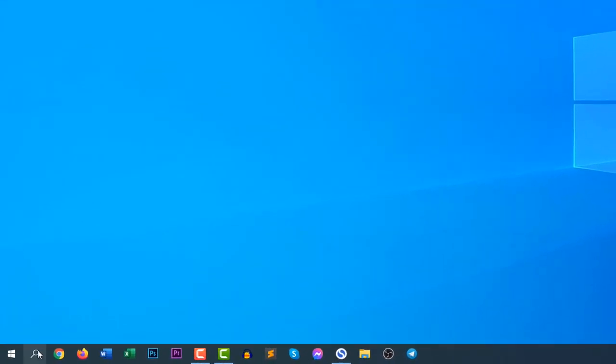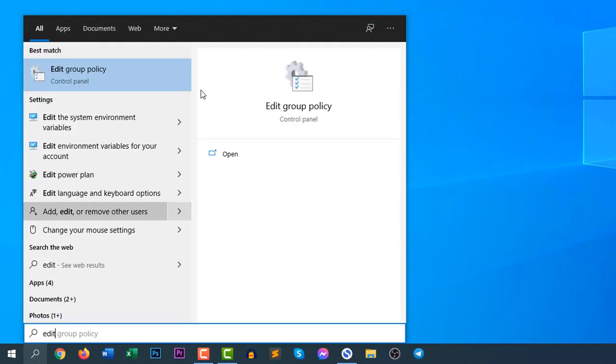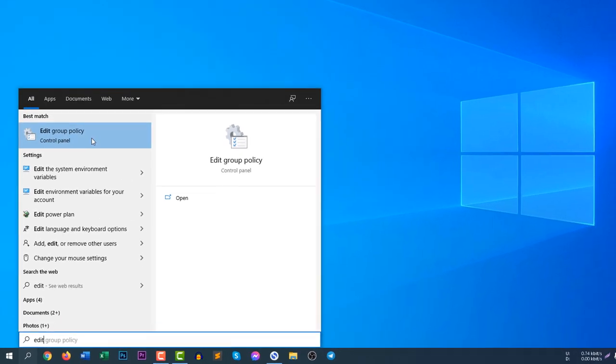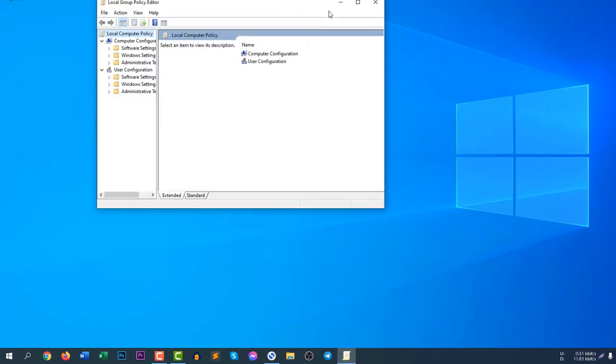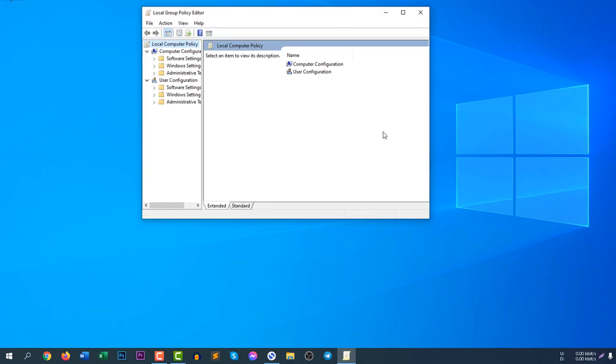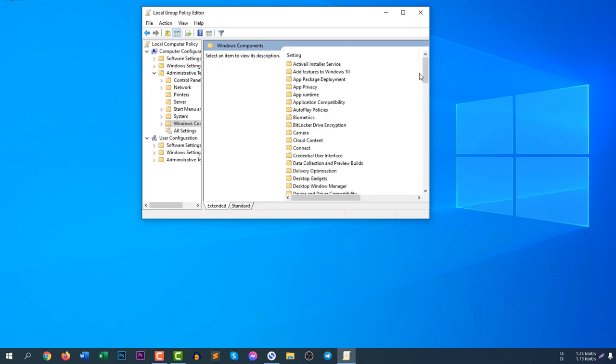you need to search for Edit Group Policy. Click on Search icon and then search for Edit Group Policy. After going to Edit Group Policy, click Computer Configuration and then Administrative Templates and then Windows Components.